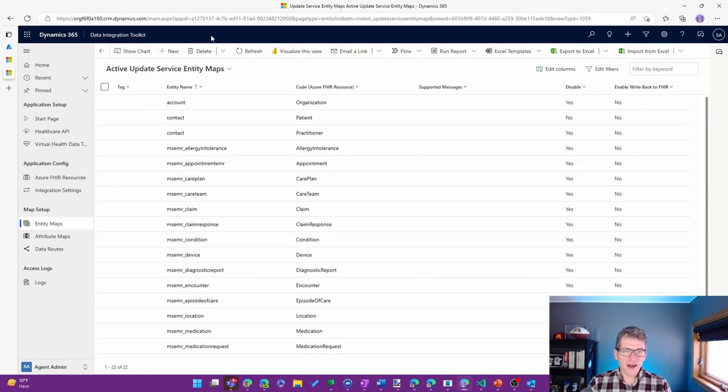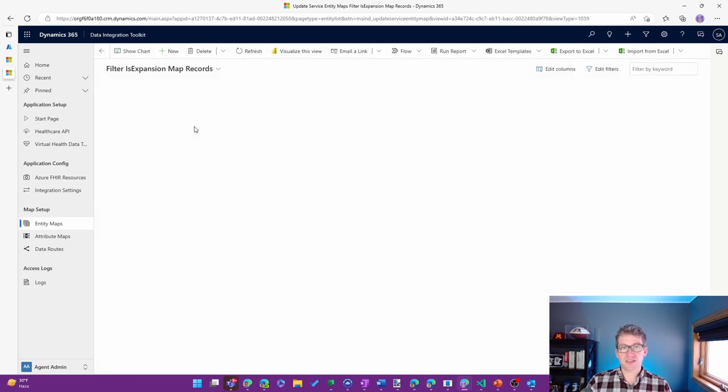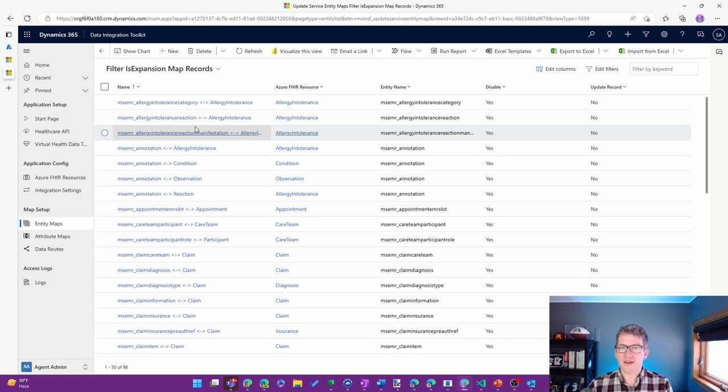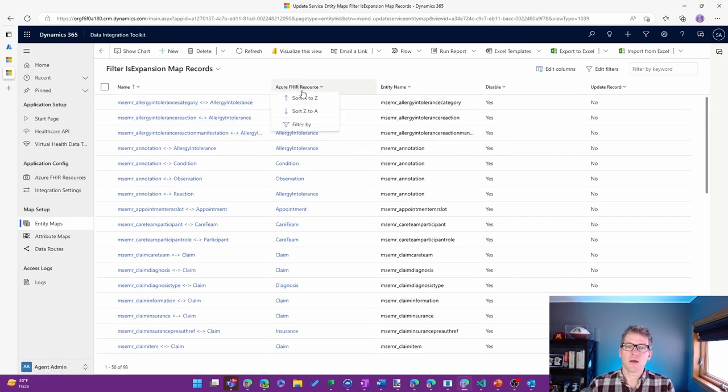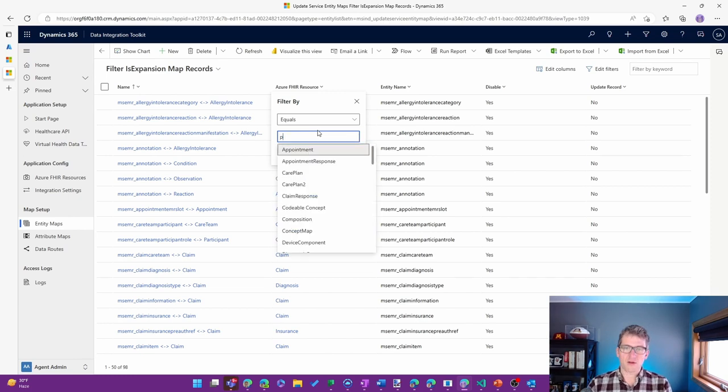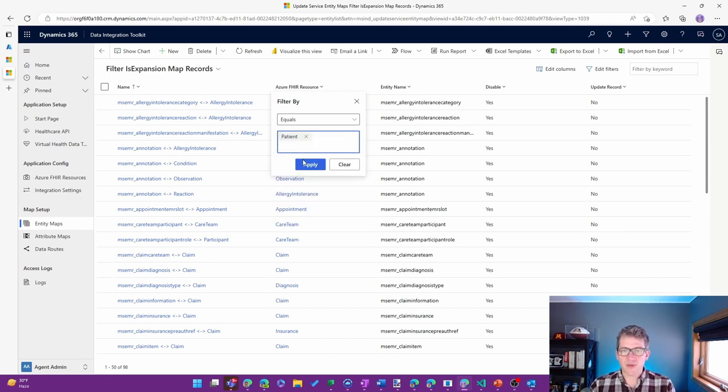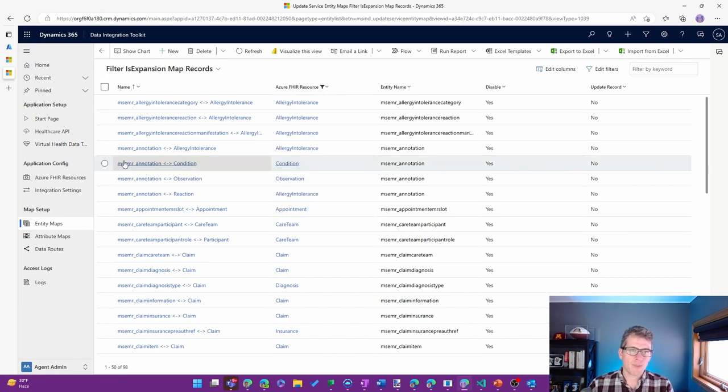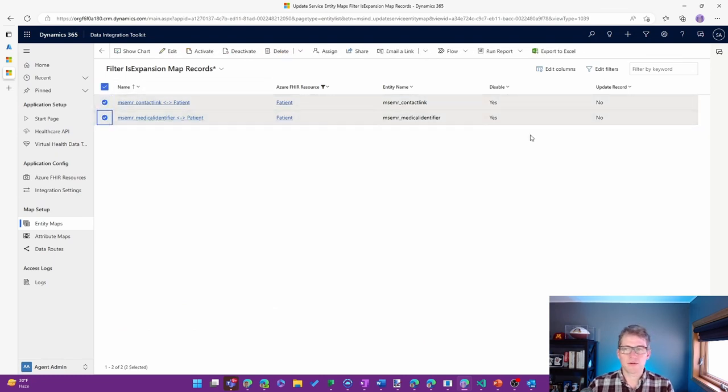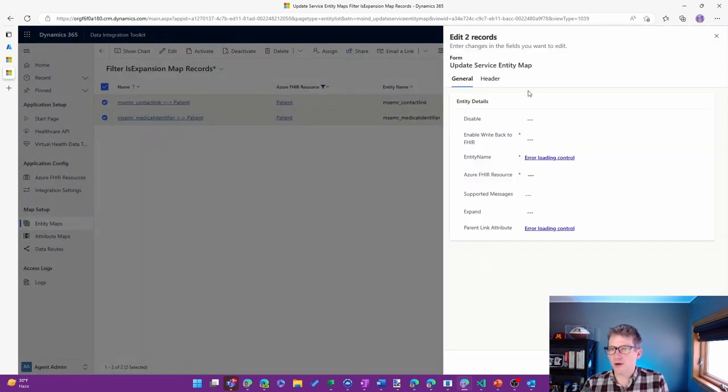And I'm going to do that for a couple of other expansion maps. So when you bring in a patient resource, there are a few things that are tied to that. So I'll go ahead and filter the expansion maps based on patient, and I'm going to set disable to no for these.